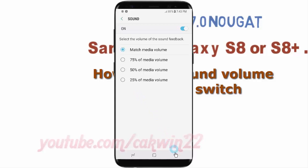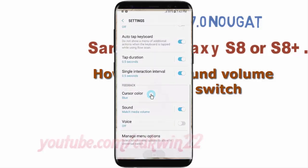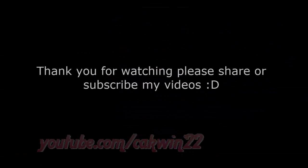Thank you for watching, have a nice day.